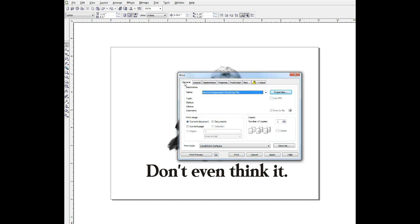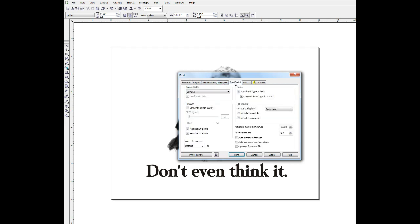And then, let's look at the tabs up here. And let's pick this one first, postscript. This is where we designate our screen frequency, which is our LPI. And as I said, I'm going to use 42.